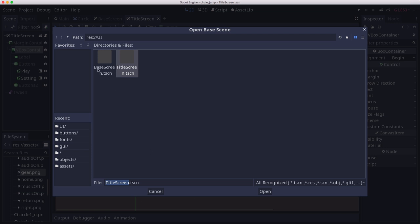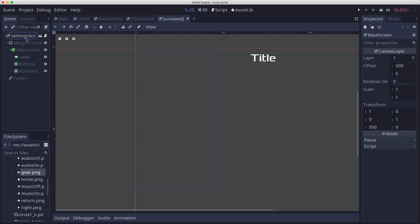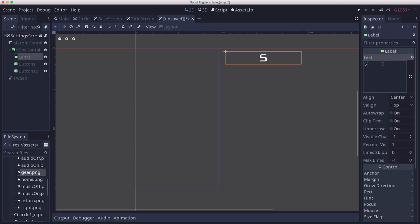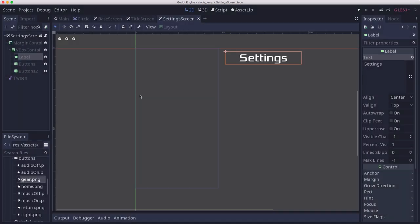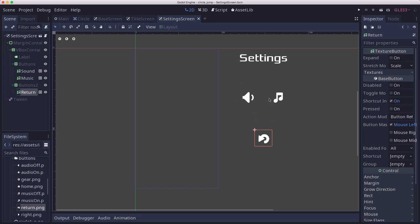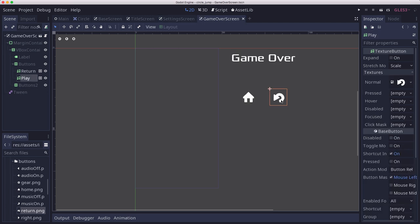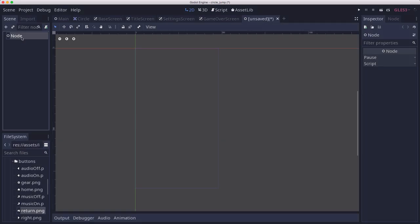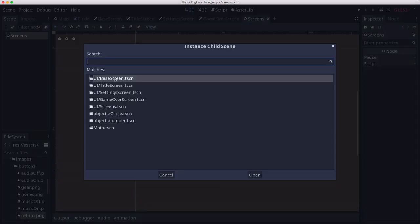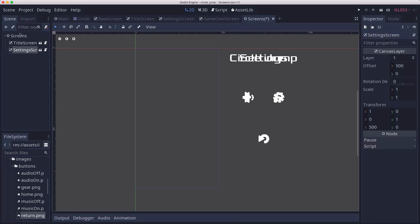Inherit another one from base screen, which is going to be our settings screen. The settings screen actually needs two rows of buttons. We'll save that. When there are buttons for settings, we've got sound and music toggles and a return button that takes us back to the main screen. We also have a game over screen, which is going to have a button that takes you home and a button that lets you play again. To bring them all together, we're going to make one more new scene — a plain node as a container for holding all these screens — and put our title screen, settings screen, and game over screen in it.